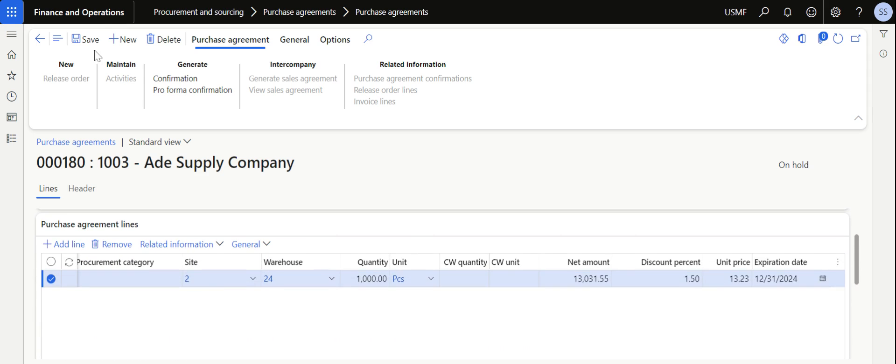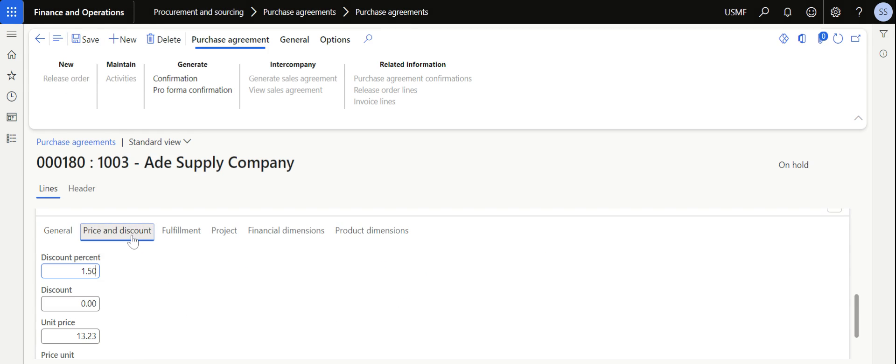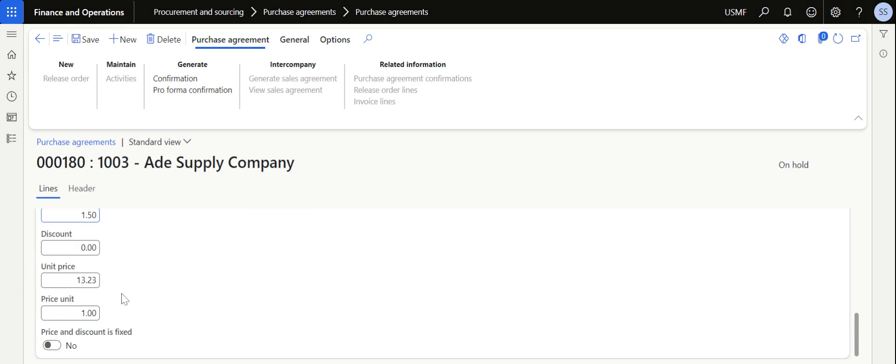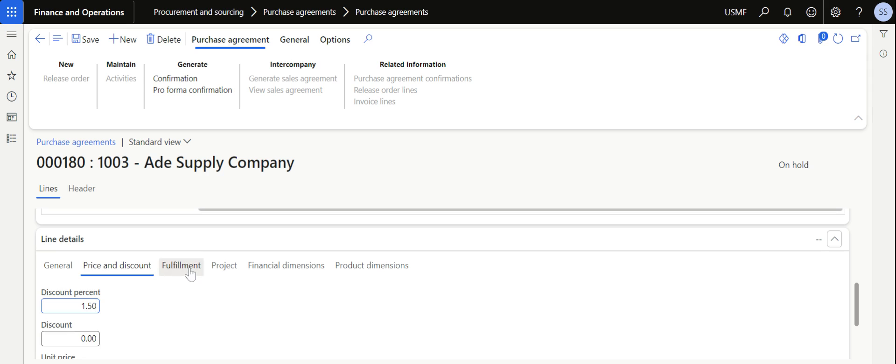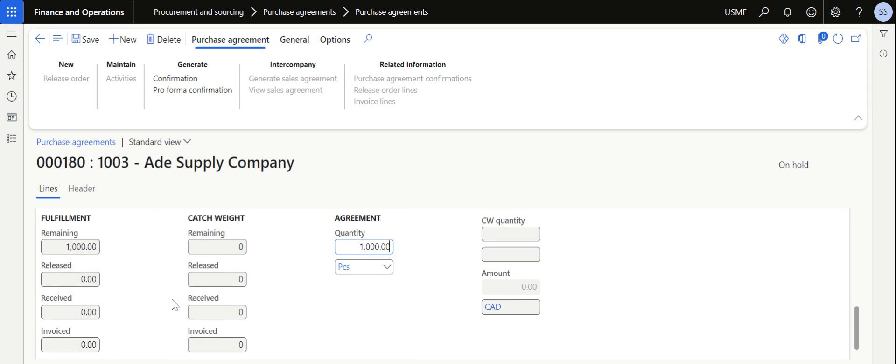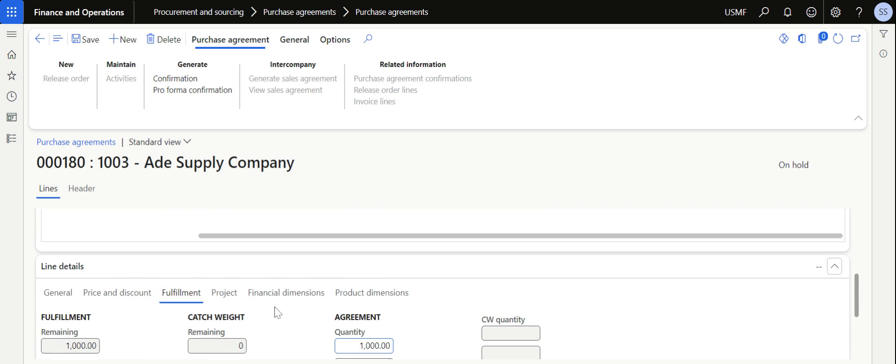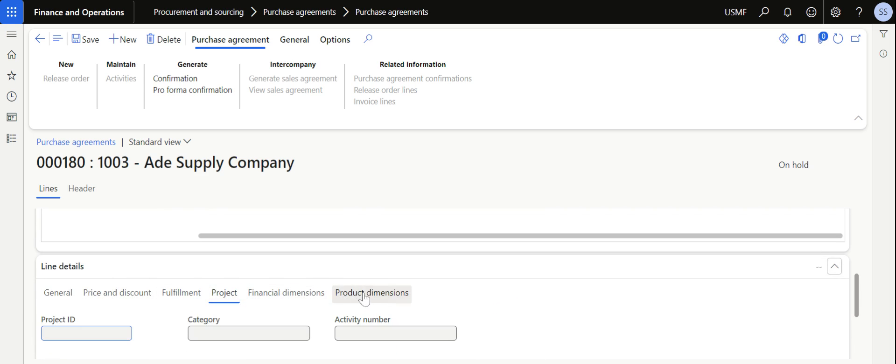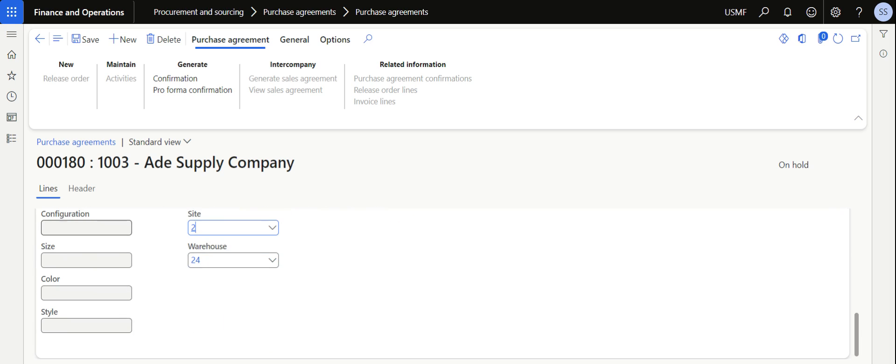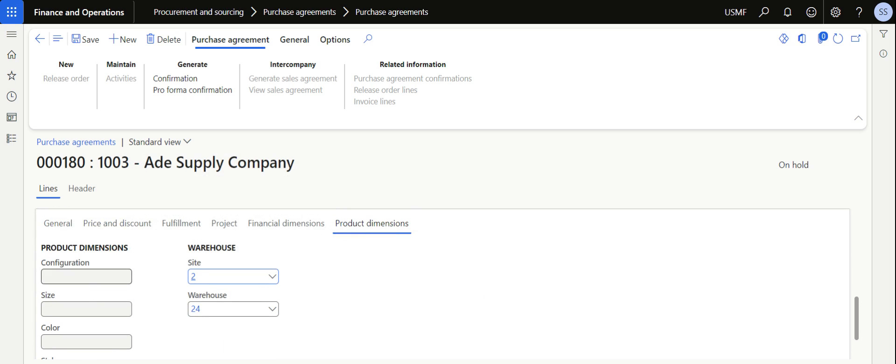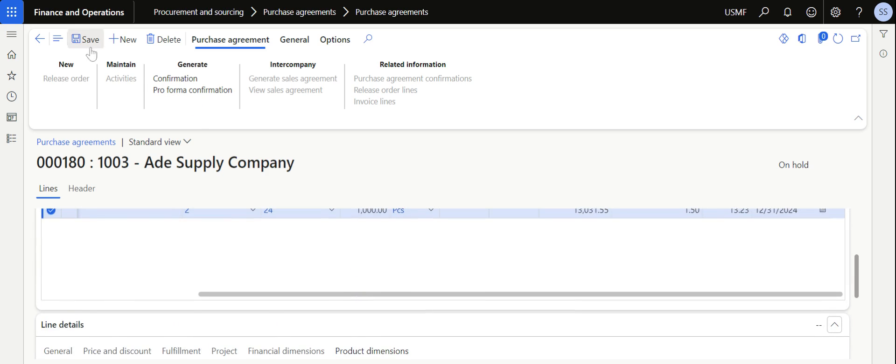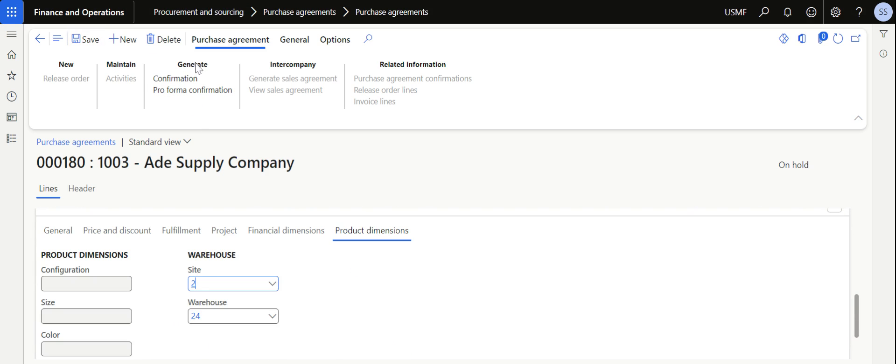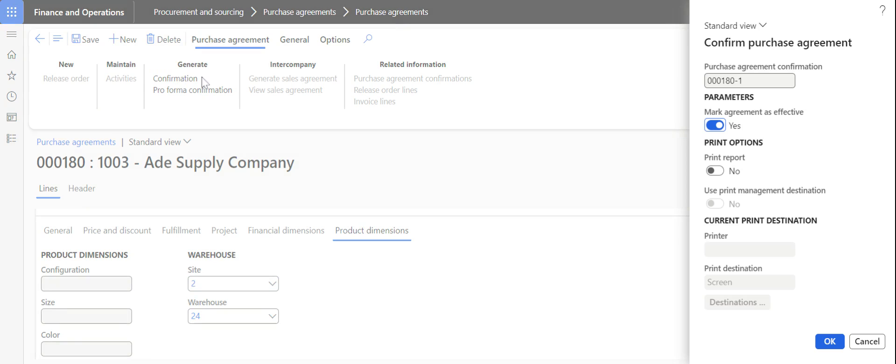After updating these details, click save. In the price and discount tab it is giving the detail breakup of the discounts on the price per unit. In the fulfillment tab we can see what is the agreement quantity, how much is released, received and invoiced. In the product dimension tab you can give the product dimensions if applicable. After giving the relevant details, save the purchase agreement and click confirmation.